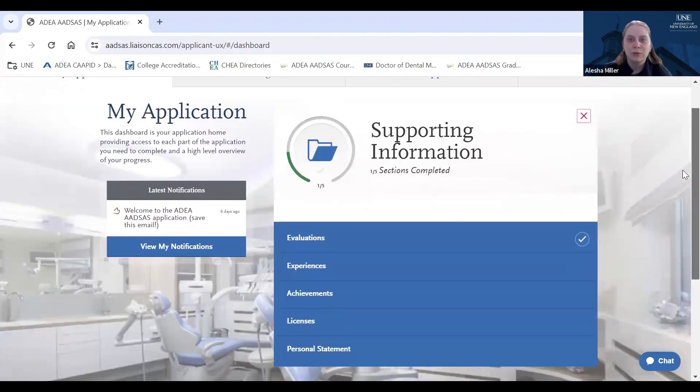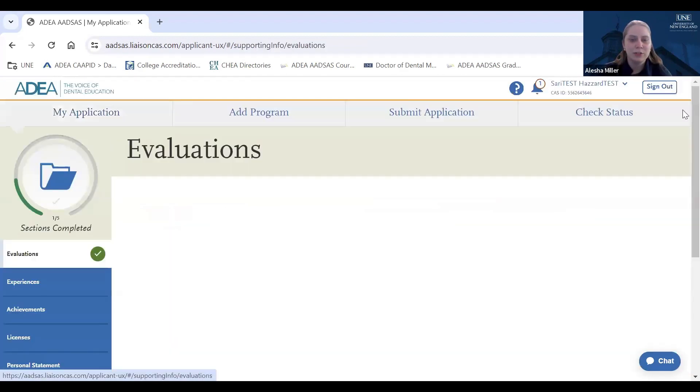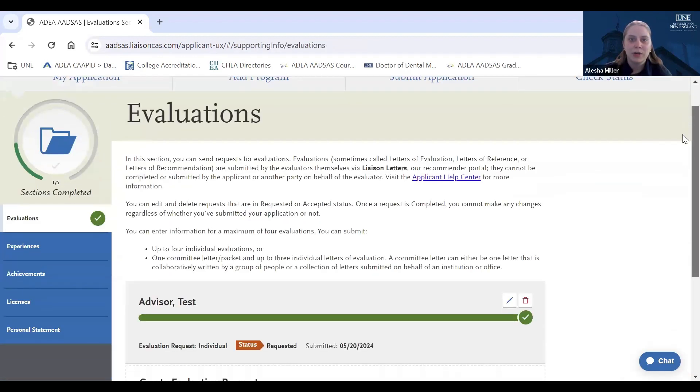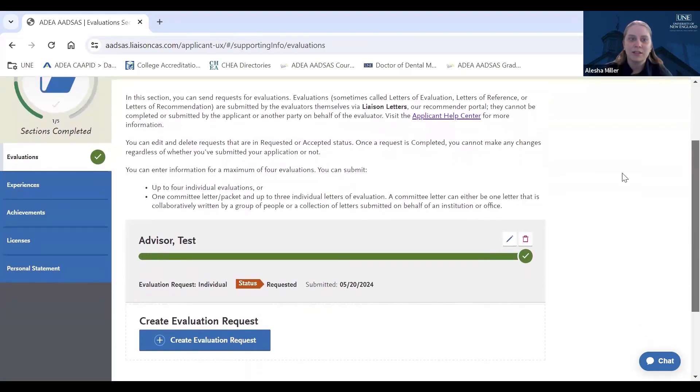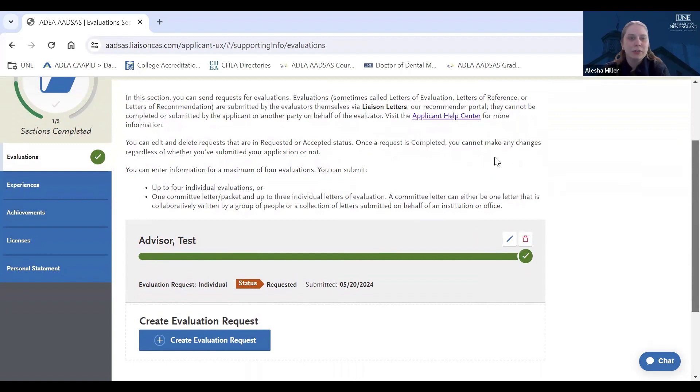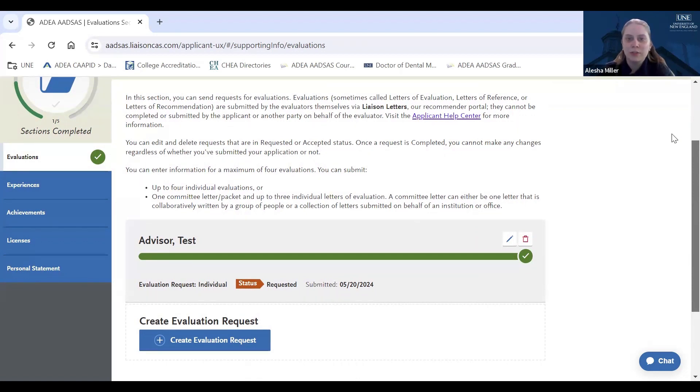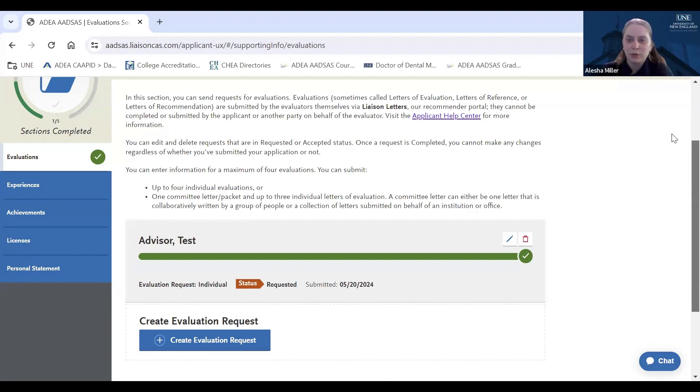You will be able to view the status of the evaluation by looking beside the status arrow under each evaluation request. And as a reminder, UNE requires a minimum of two letters of recommendation, one being from a science professor that you took a class with, and the other of your choice. Additionally, a committee letter would also be accepted in place of the two individual letters.